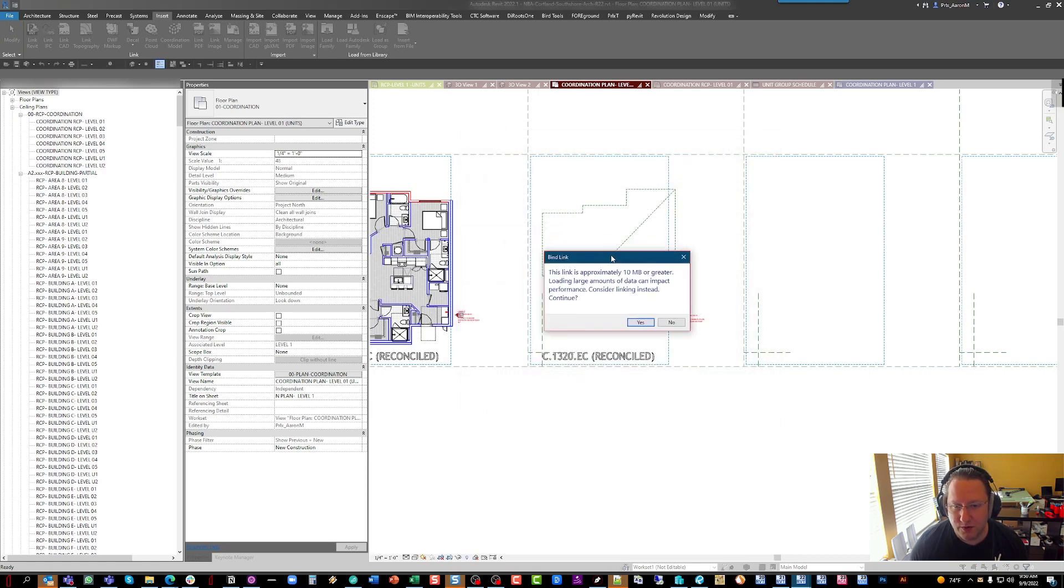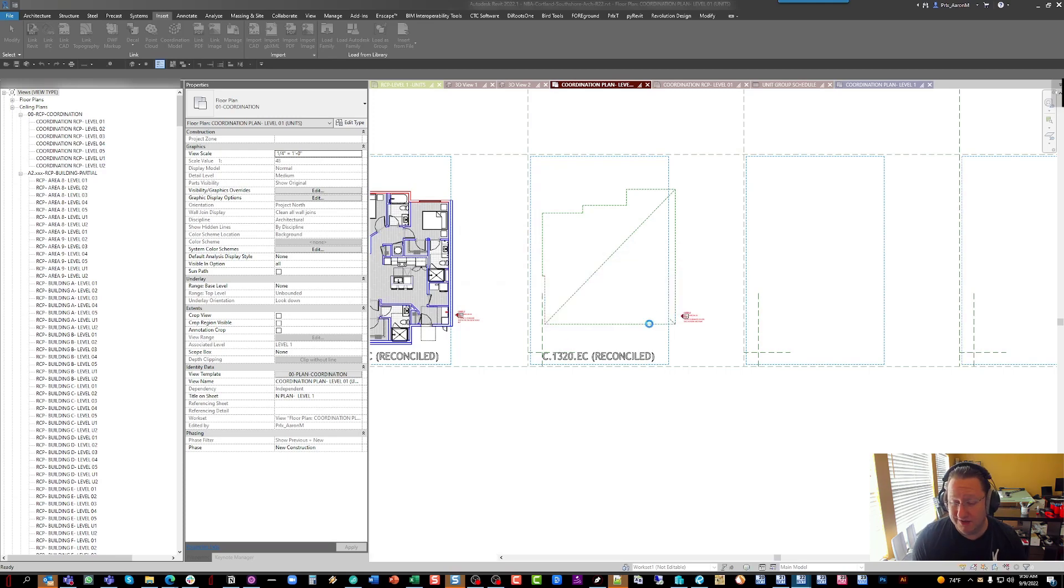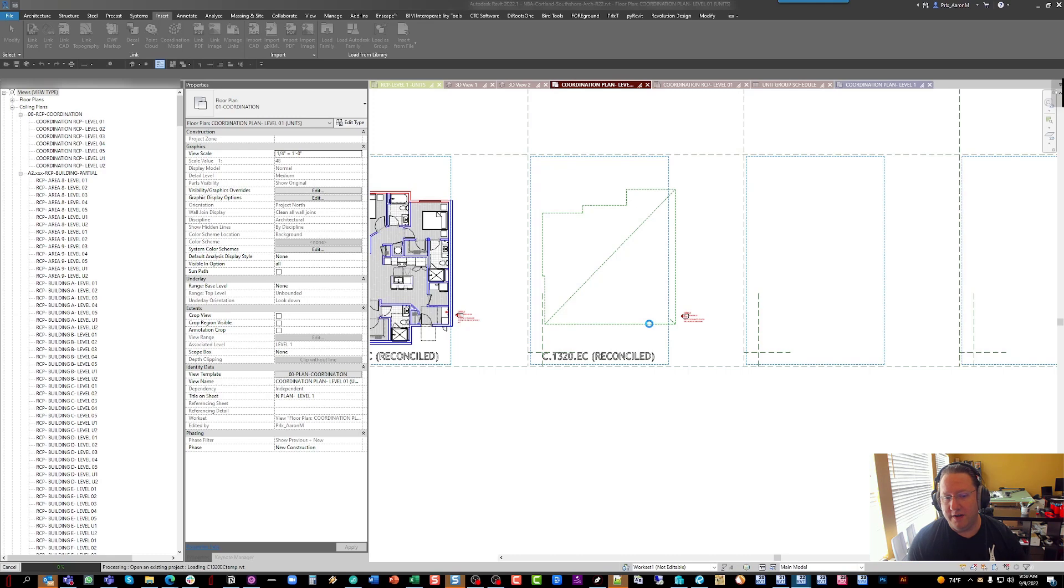It's always going to warn us that it's greater than 10 megs, at least with our models, because they're always going to be larger than 10 megs.